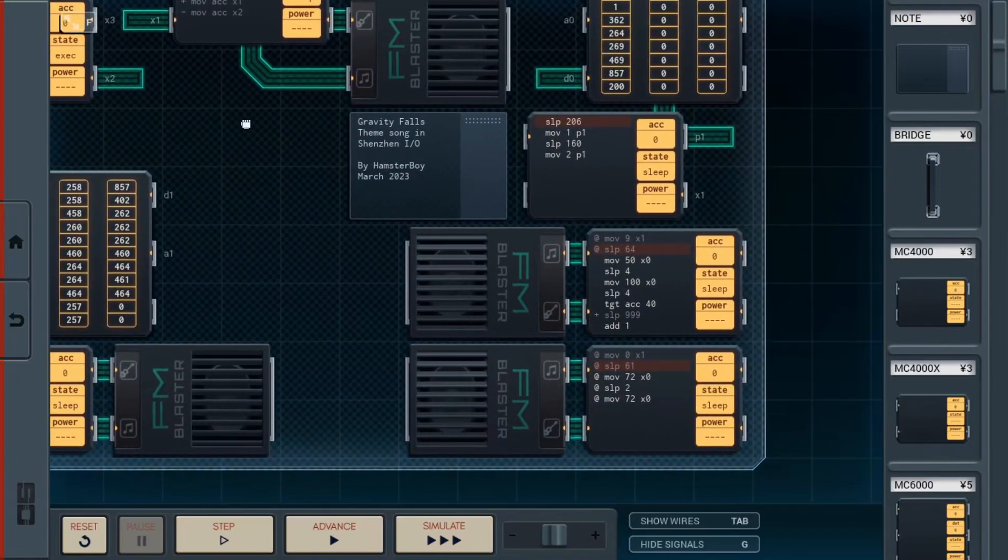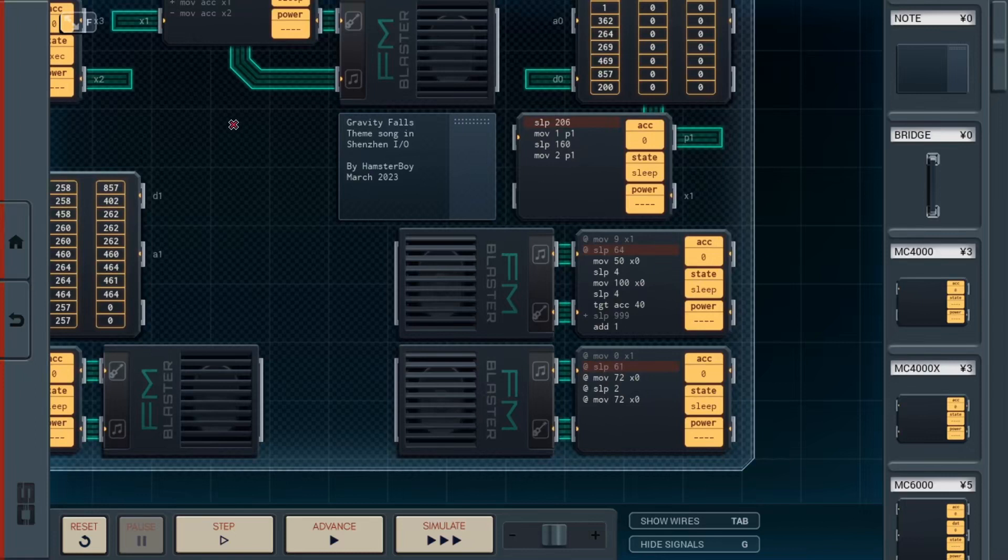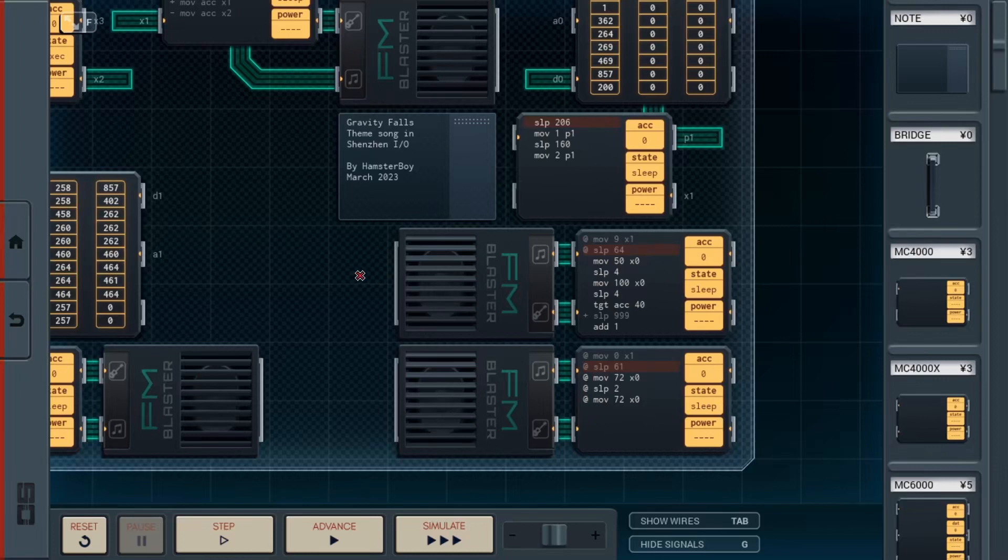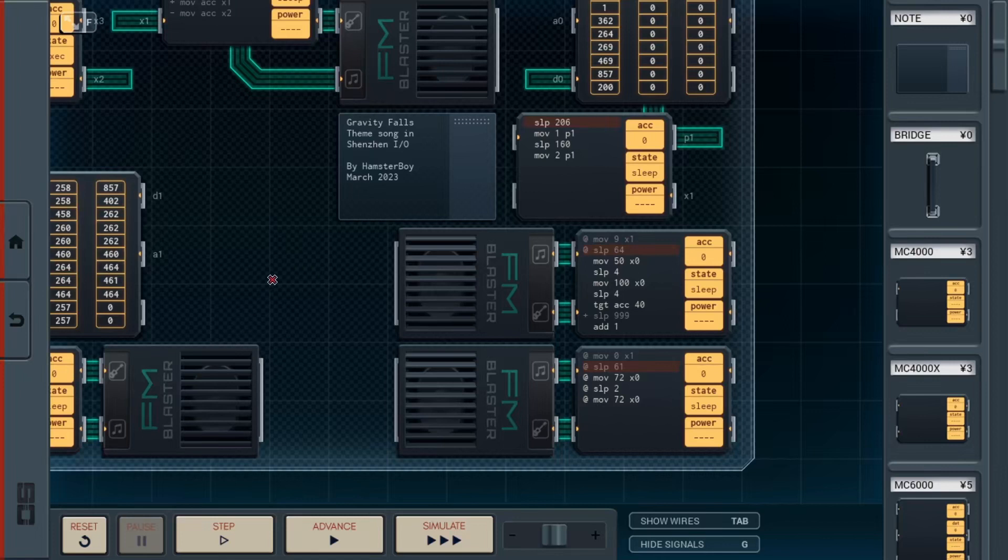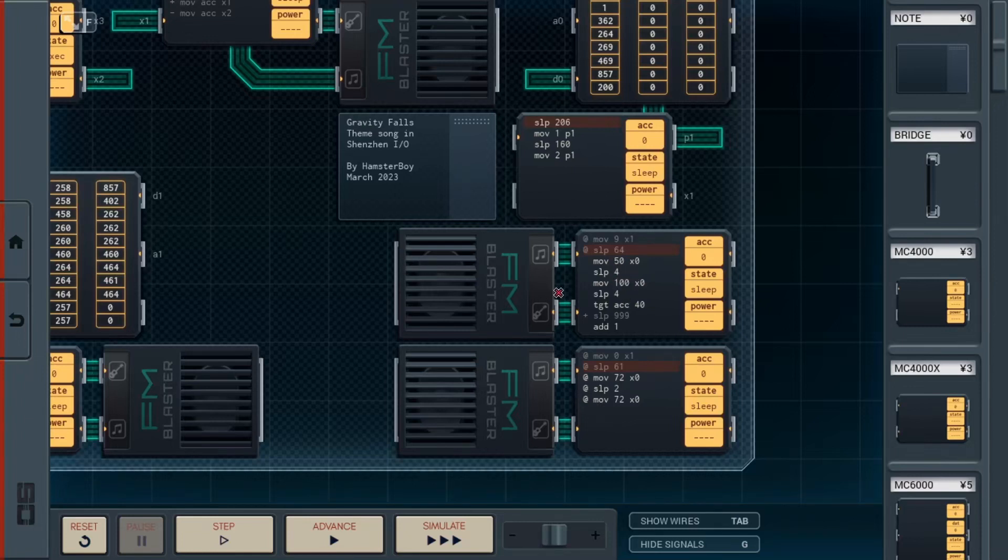Moving on down here, we'll see that there are two bits of circuitry that I've yet to explain. The first one is a percussion. Now this is very straightforward. First we set the instrument to a 9, then we sleep for 64, just to wait out the opening bit. We don't need any percussion there. Then we play a note value 50, and we wait for 4 steps. Then we play a note value 100, and wait for another 4 steps. Now this is where things get a little bit more interesting.